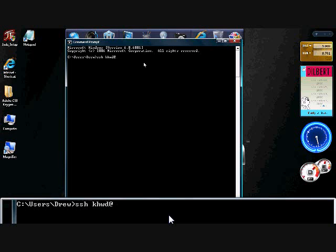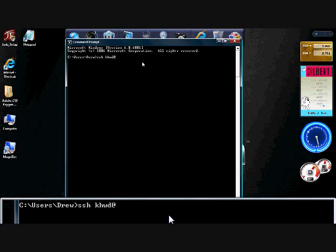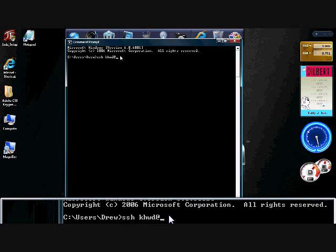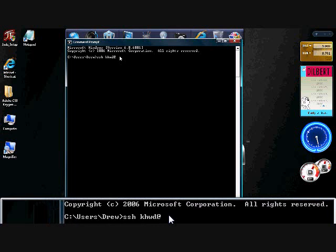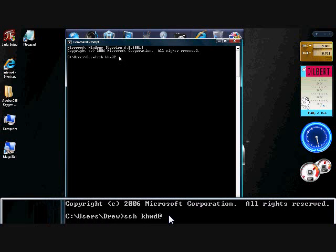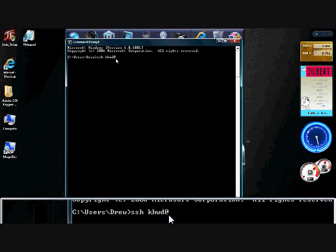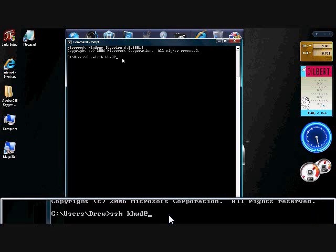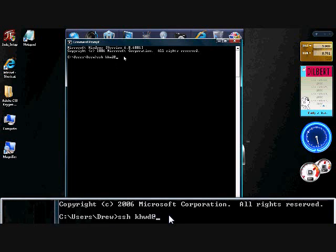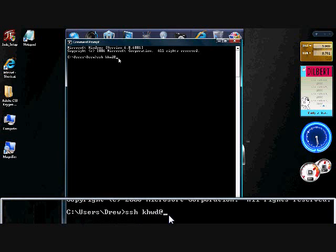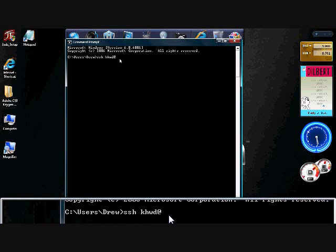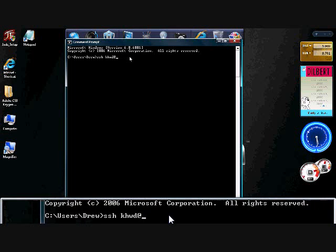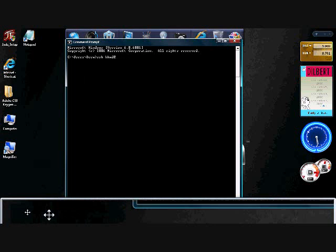Now in my case, my username is KHWD. So I type in SSH KHWD. Now, my server address is going to be different than normal because I'm inside the same firewall my server is.